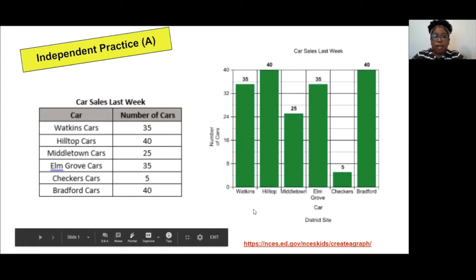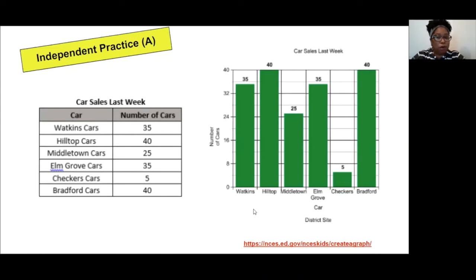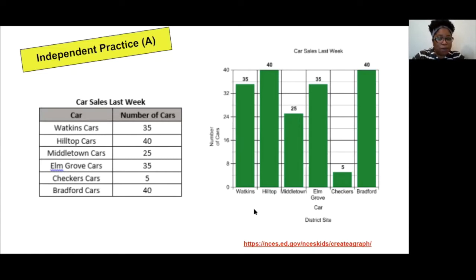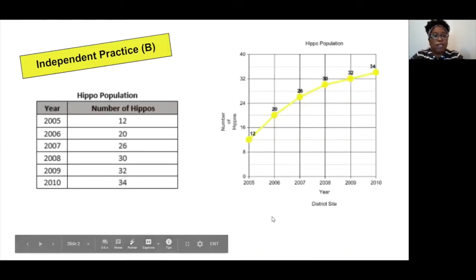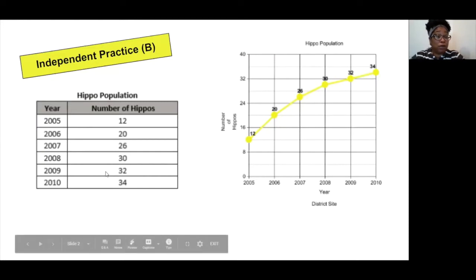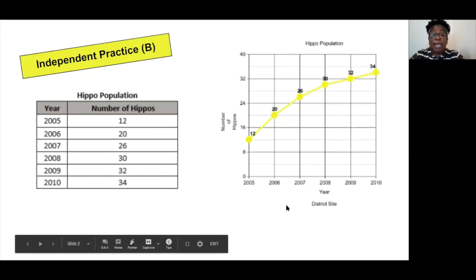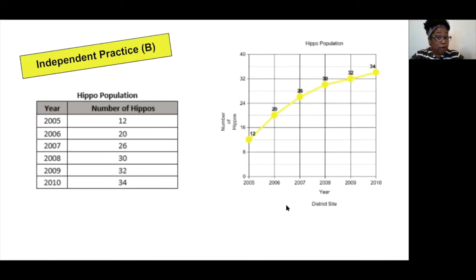Let's take a look at example B. What do you think about example B — which graph did you decide to use to graph your hippo population? If you decided to create a line graph, you're absolutely correct. For independent practice B, the hippo population, you should have created a line graph because this data shows change over time — it shows the population from 2005 to 2010. Here's what your graph could have looked like. If you had drawn it yourself, it should have still looked the same.